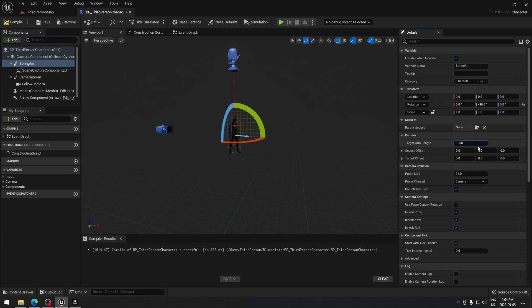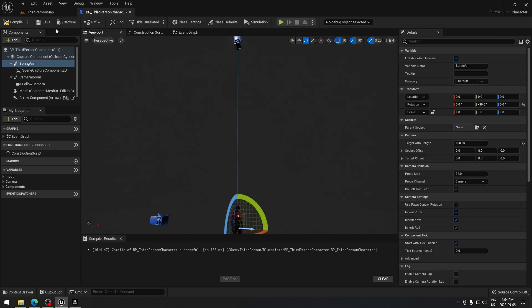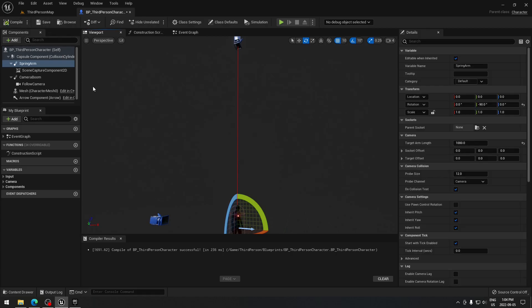Now we have the spring arm so we can decide the distance we want our camera to be. I found that 1000 is pretty good, but you can play with those values. It's going to be the distance between you and the camera which is displayed on your minimap — so if you want to see more of your minimap, just put the camera higher up.